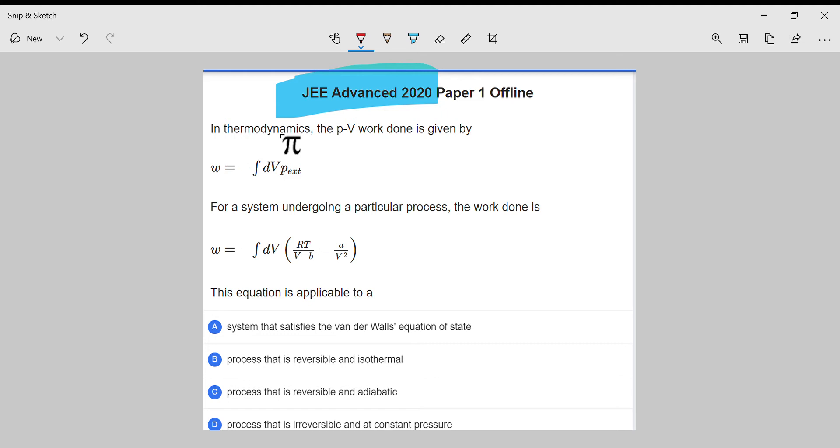Okay, so let's start. JEE Advanced question in 30 seconds.